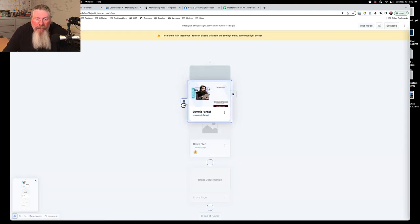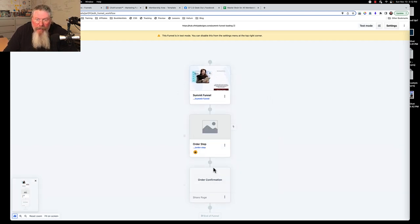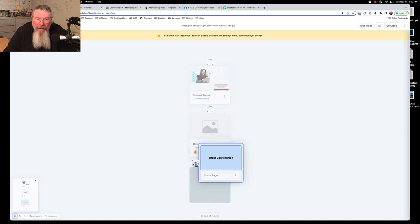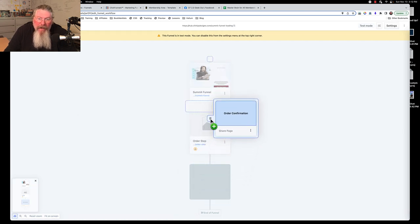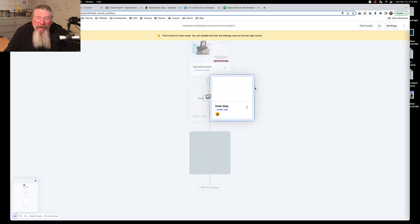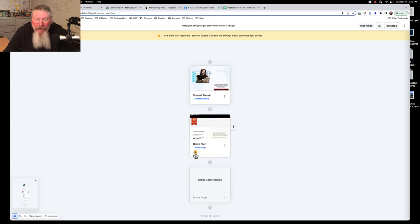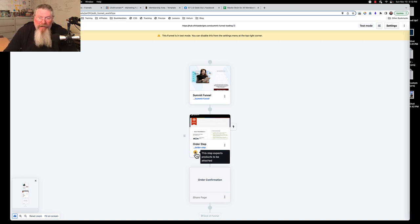One other thing you can do inside the funnel editor is rearrange the order of your pages by dragging them. As you start to drag a step, it turns into a small square, and when you get close to another step it becomes a large square — drop it there to reorder. There's a warning on the order form step that says 'this step expects products to be attached,' so let's look at that next.